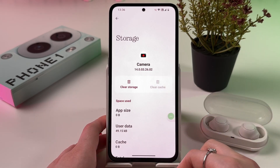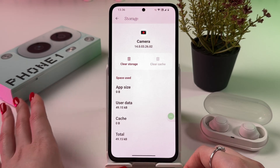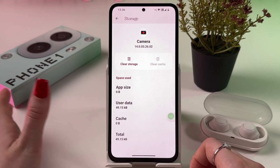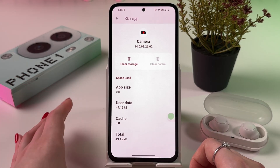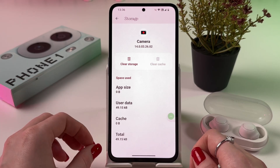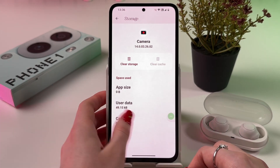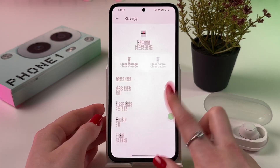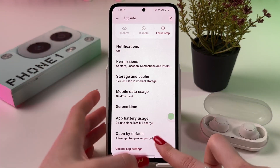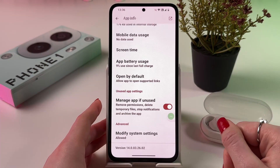We are going to clear cache by tapping it. And don't worry — this won't delete your photos or videos. It will just clear your cache, and this will fix camera problems. Now we've got cache at zero megabytes, so that's perfect.